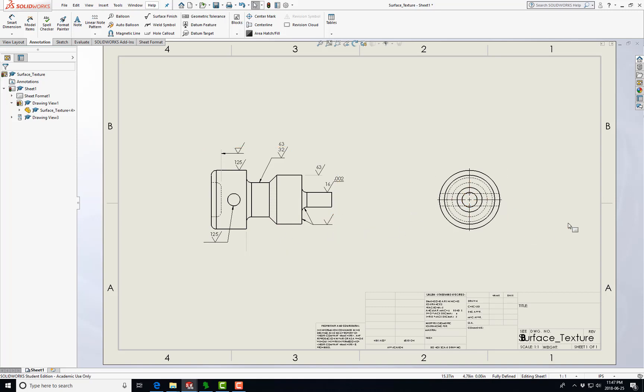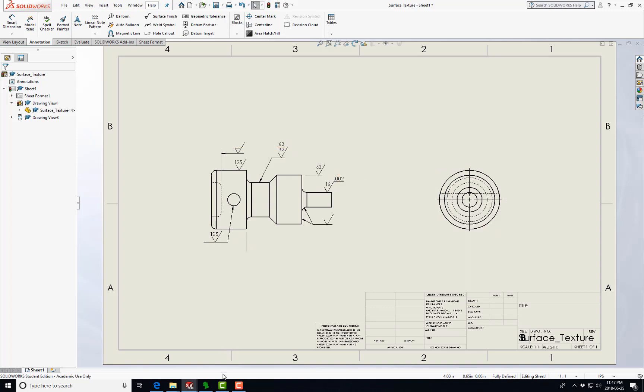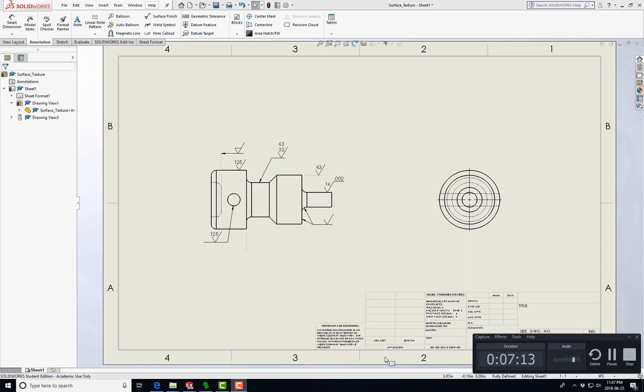That pretty much covers how to add surface symbols, surface finish symbols.